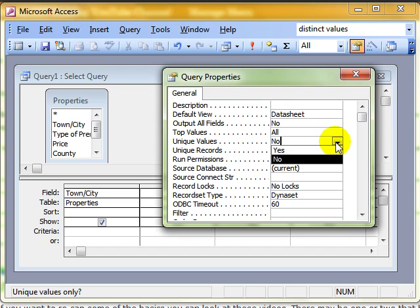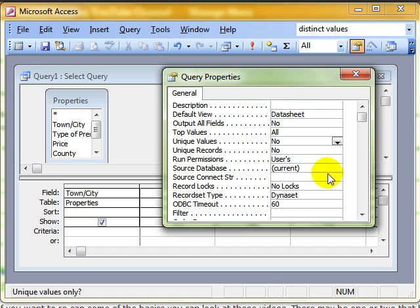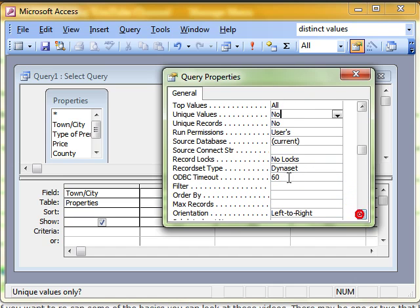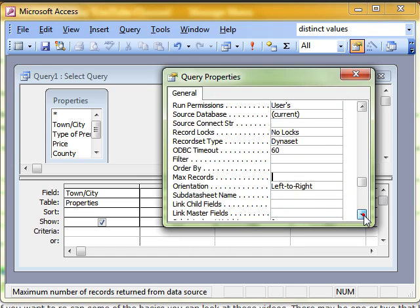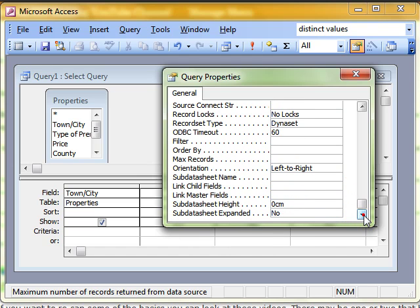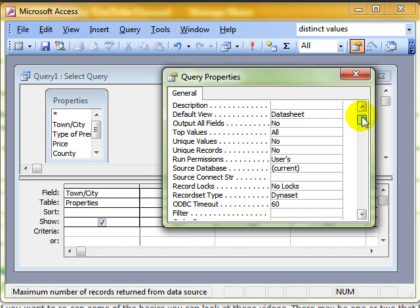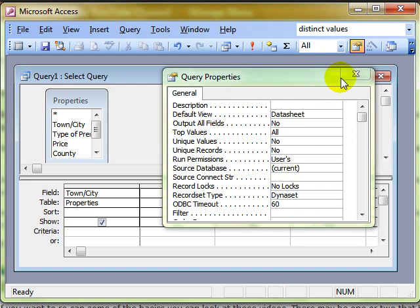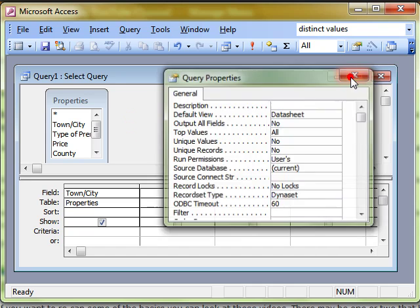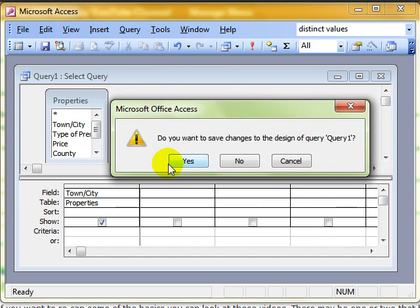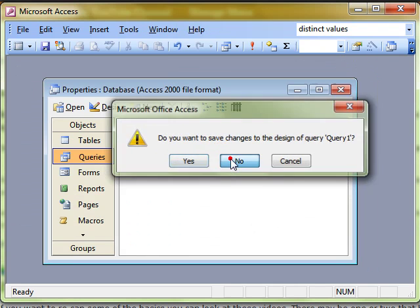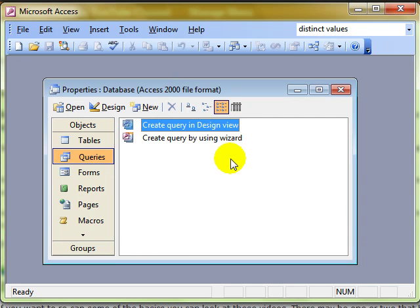So there's lots of different, I can put filters onto my query, maximum number of records to show, all kinds of information that you can alter to make your queries, reports, tables, all behave in the way in which you need them to behave. Properties.